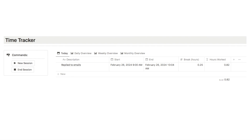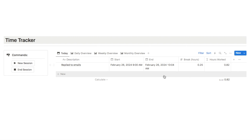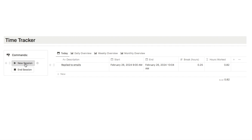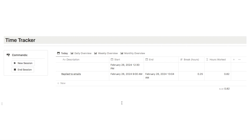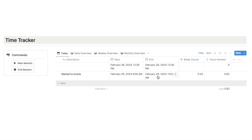Here is the time tracker I'm going to be showing you how to build today. This is the database where it's going to record all of your different sessions. All you need to do is click on this new session button here to start a new session. That's added a new row to the database, and right here it's going to populate the start property with the exact date and time that you click the button.